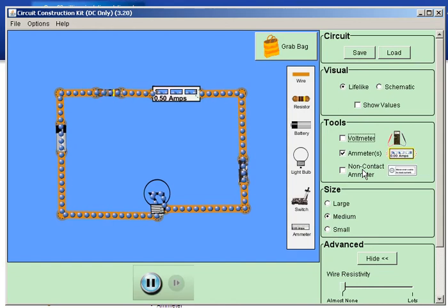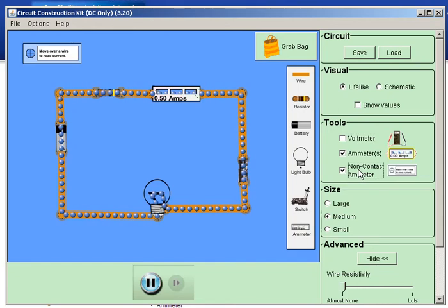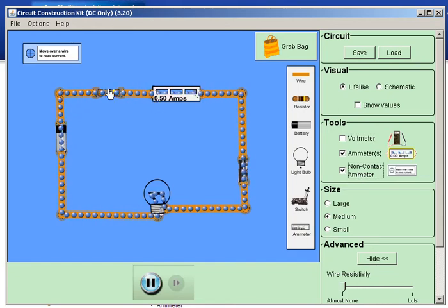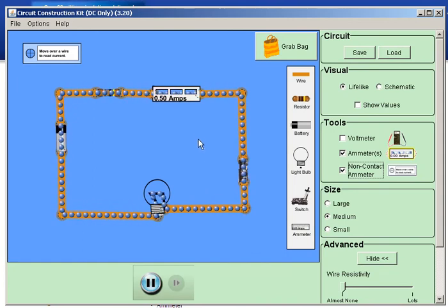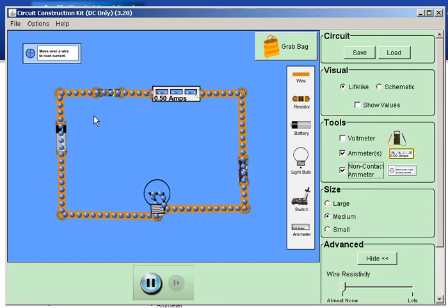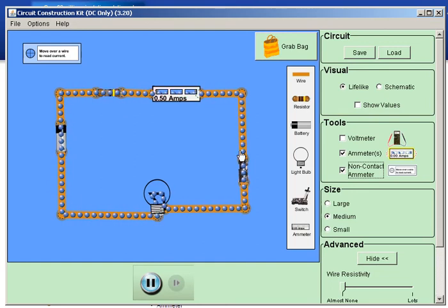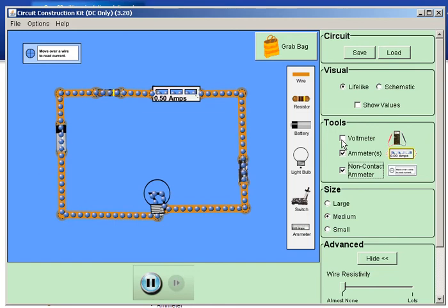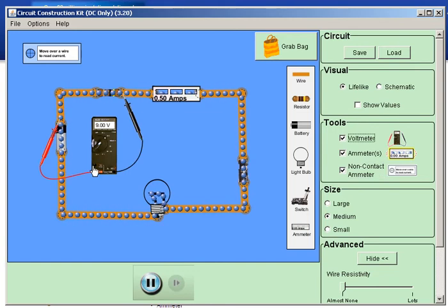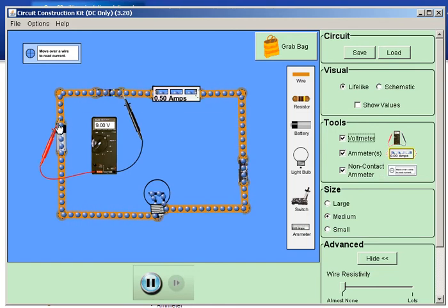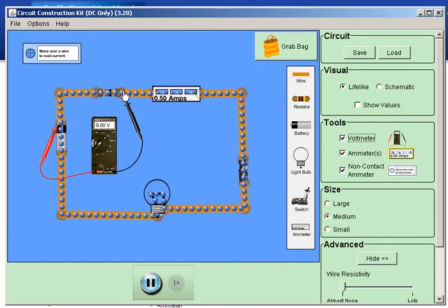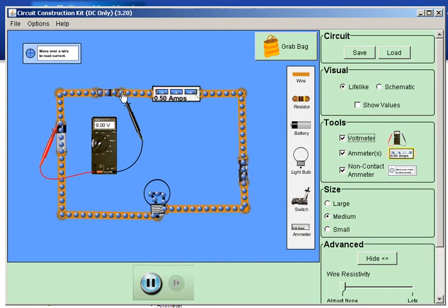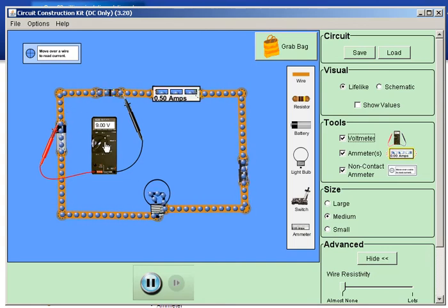This on the other hand is a non-contact ammeter. Now you notice that the first ammeter that we put in, we actually had to put it into the circuit. So when you have a measurement of amps, the meter is part of the circuit. But when you have a measure of volts, then I'm reading across the circuit. So it's taking a voltage reading, but it's not part of the circuitry. The electricity is not actually flowing in and through; it's just measuring the amount of electrons passing by.